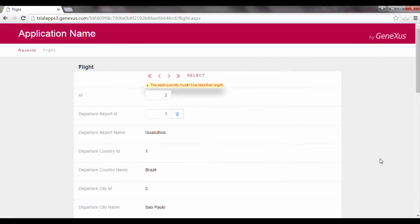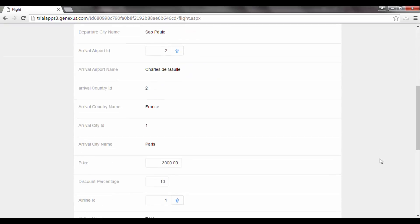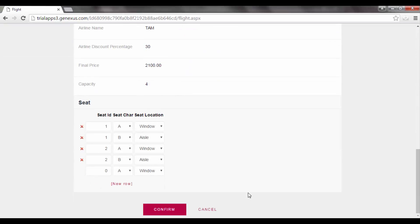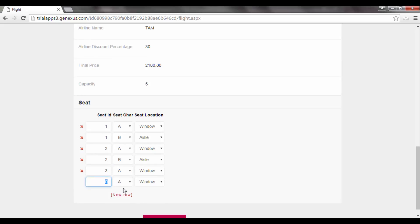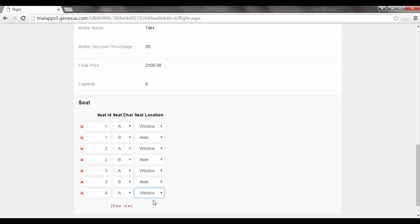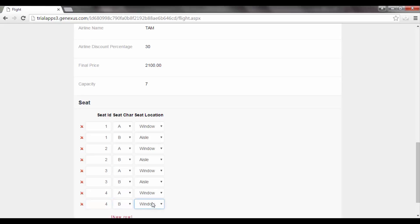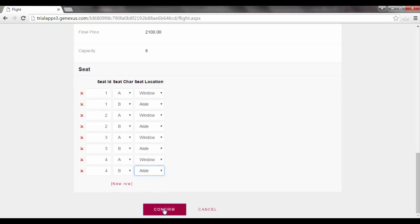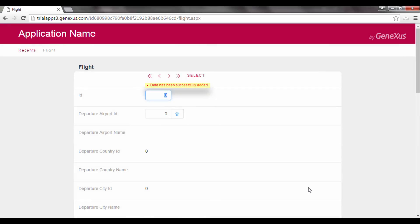And now we complete the 8 seats required by typing: 3 A Window, 3 B Aisle, 4 A Window, and to finish, 4 B Aisle. And we now press confirm. And we will see that GeneXus allowed us to save the flight without any problems.